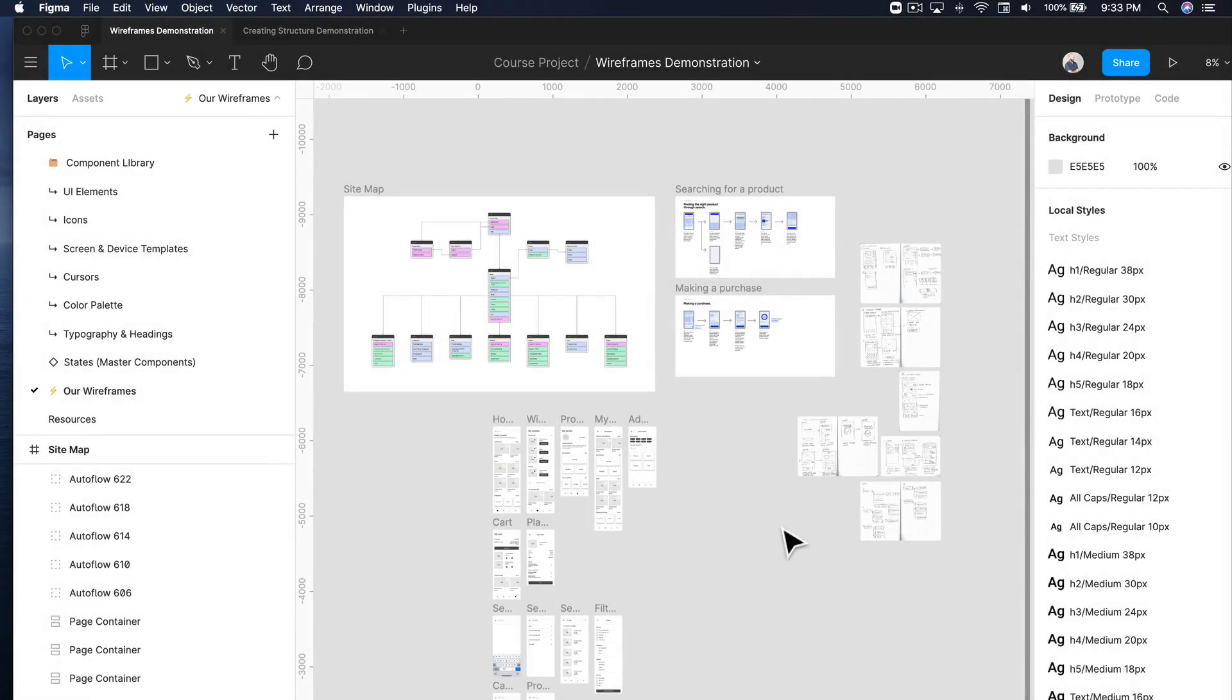Hey everyone and welcome back. So where we left off, we were ready to create our very own wireframes and that is exactly what we're going to do now.